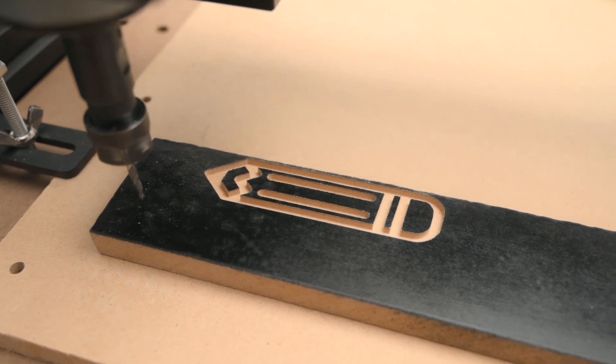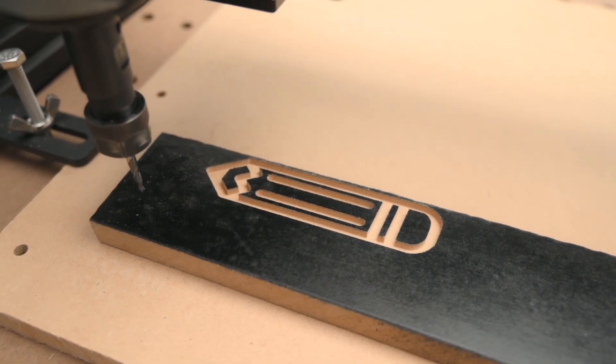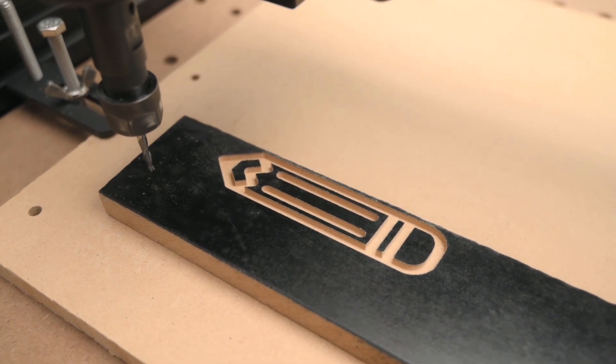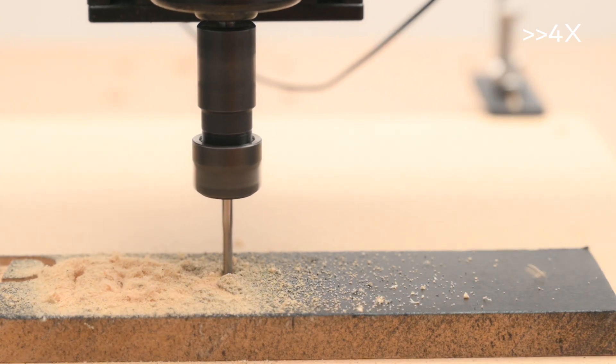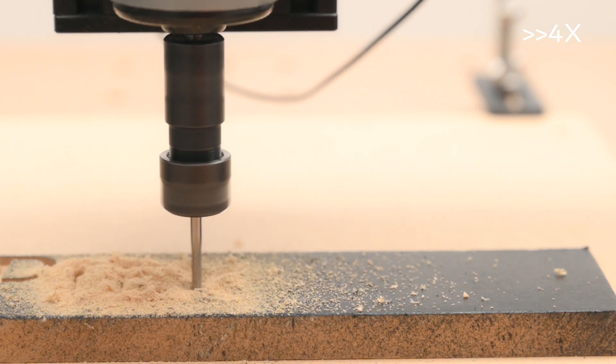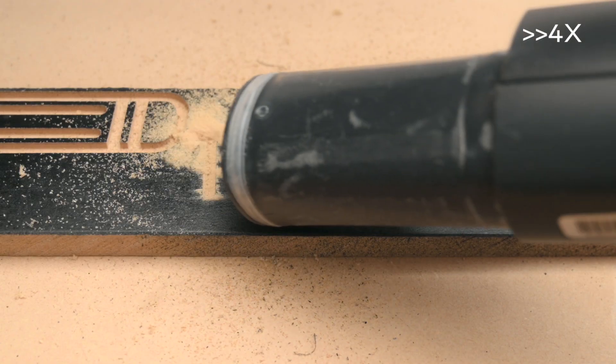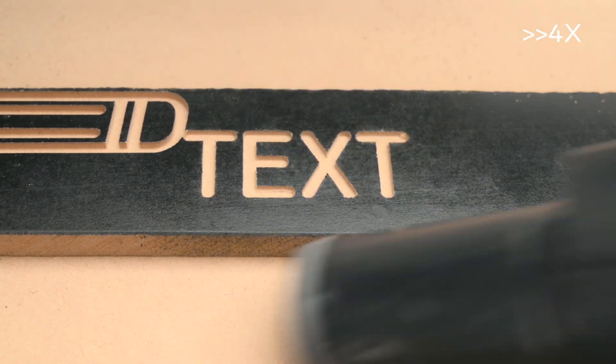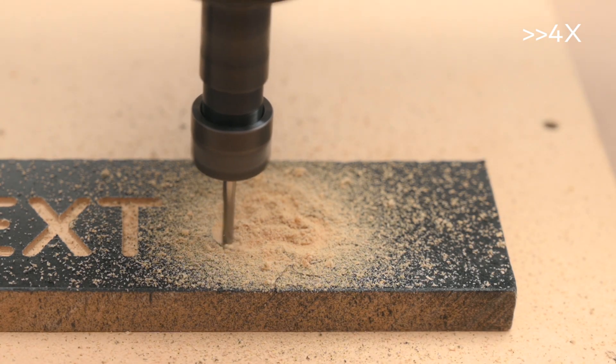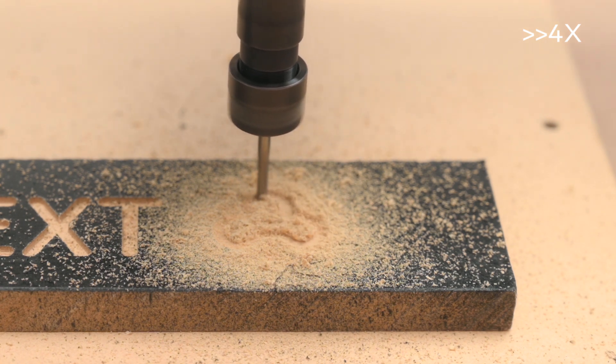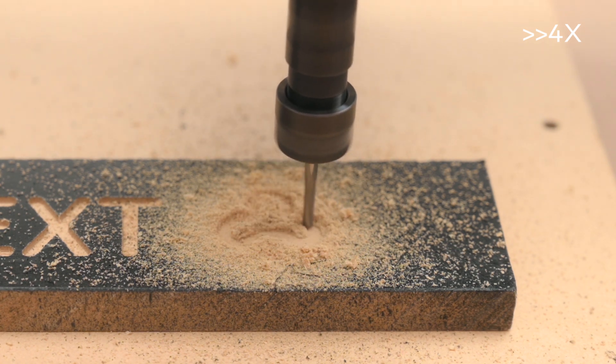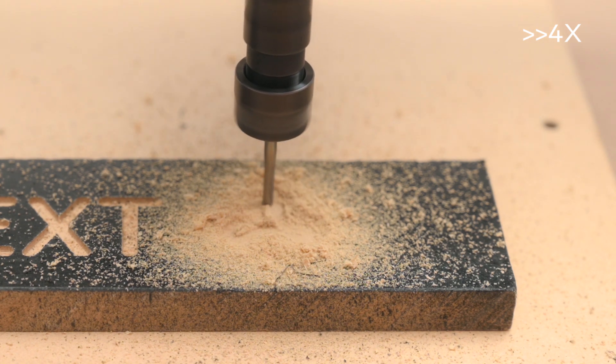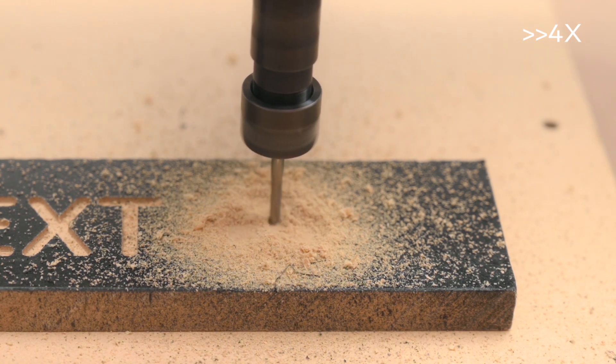The finished job turned out great and the machine completed the task with little effort. I continued with the same material for a few more tests with some text and a smaller club design. The club design was set to run a bit faster with a 400mm per minute feed rate. It did complete this job a lot quicker and it's a usable result but not quite as clean as the first pencil design that was engraved.